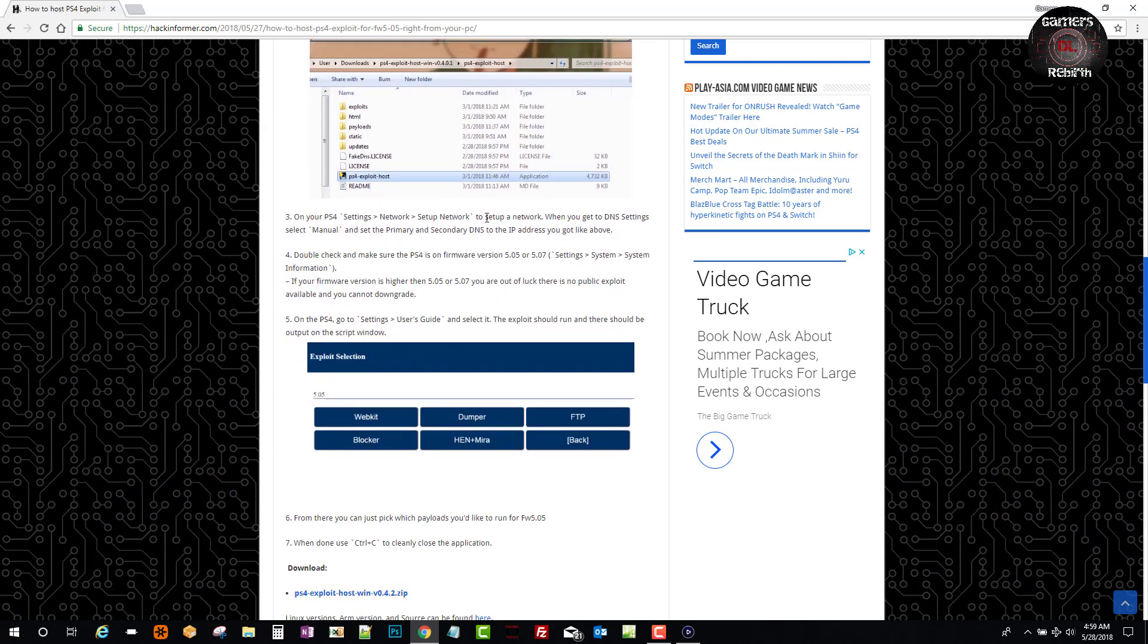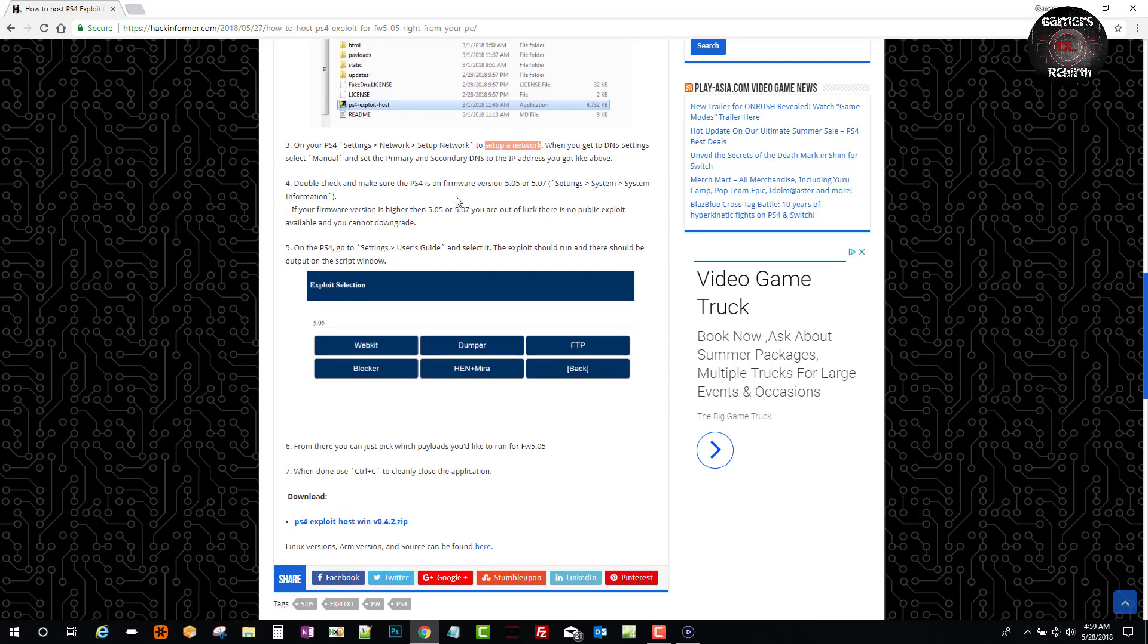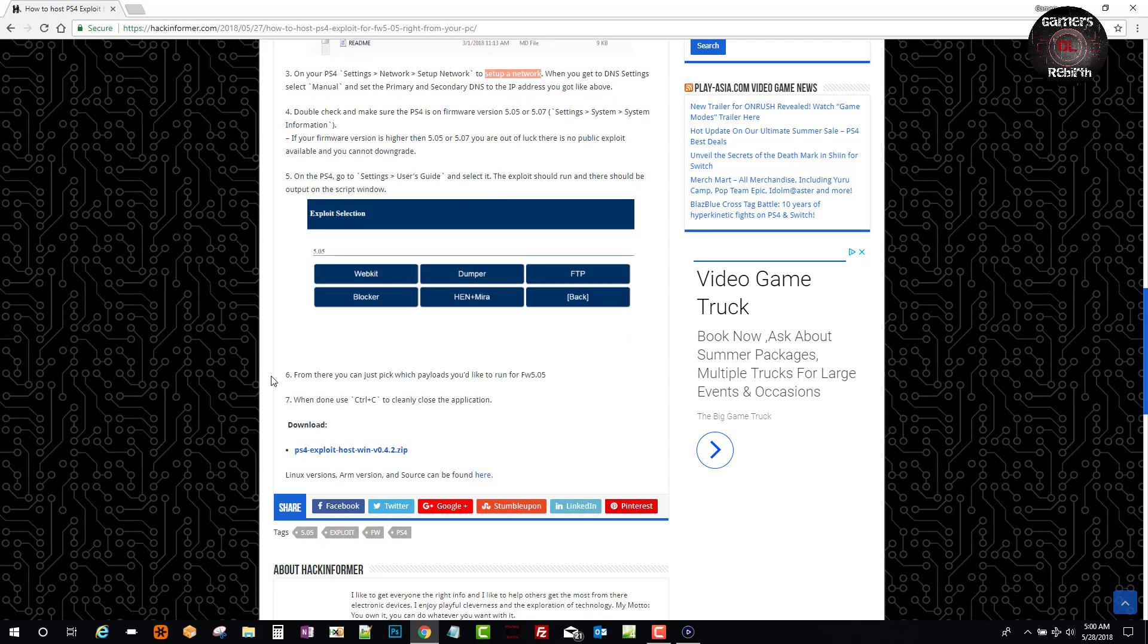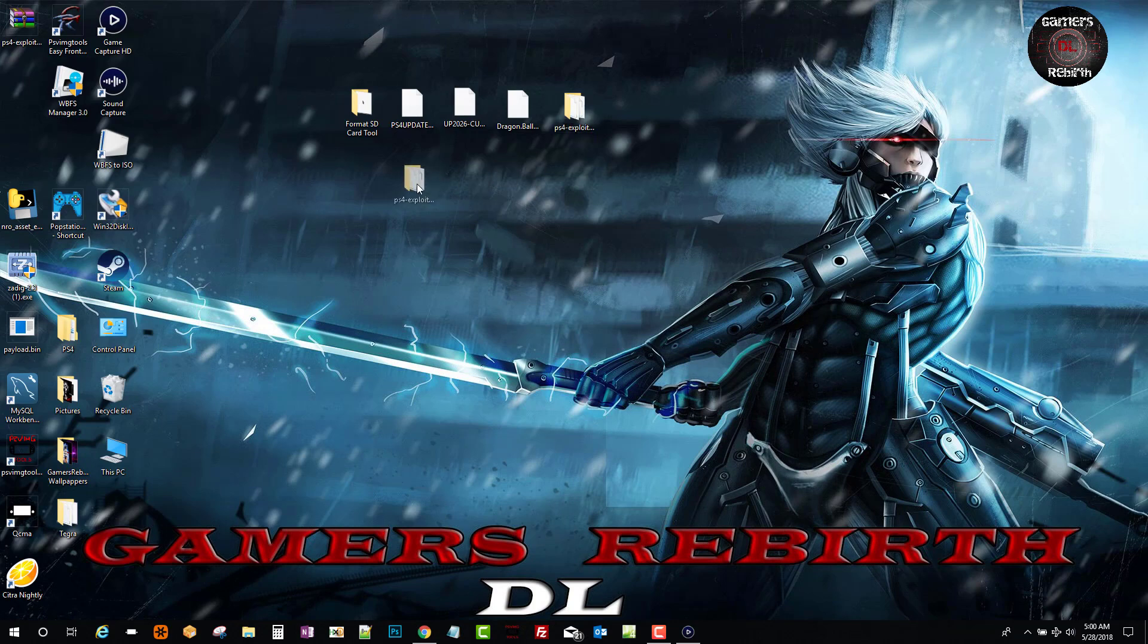So we will go and set up a network on the PlayStation 4. Now it'll work for 5.05 and 5.07. If it's above those firmwares 5.07, then you're out of luck guys. I'm sorry, but the developers always seem to amaze us. So we will go to the user guide and that's where we will launch the exploit and then you can pick whatever you need to do. So we're going to launch the tool.